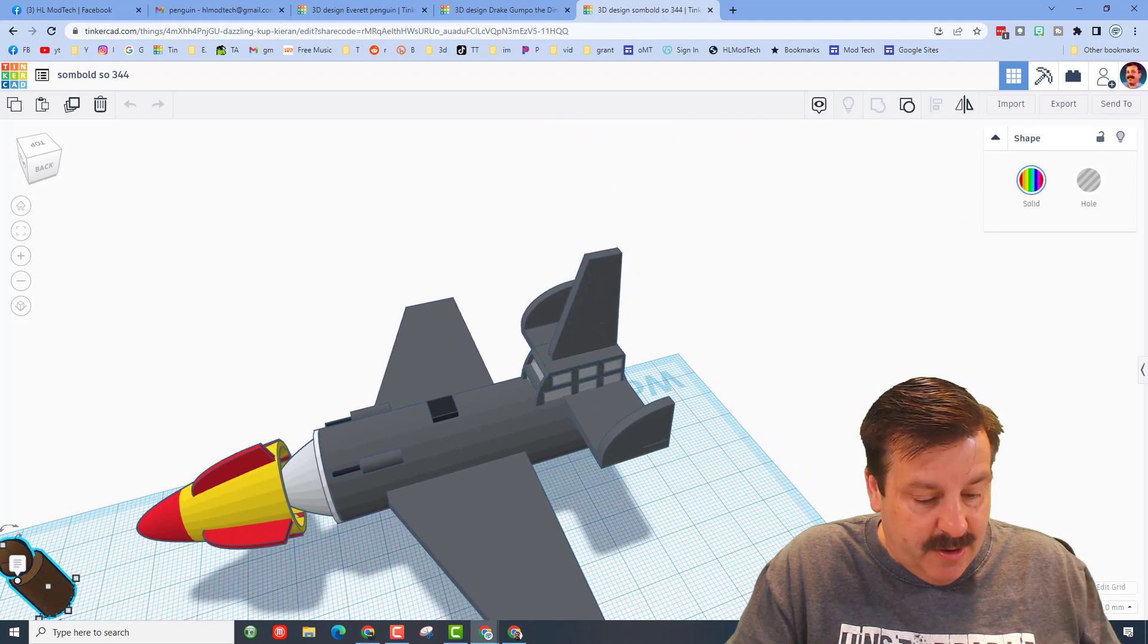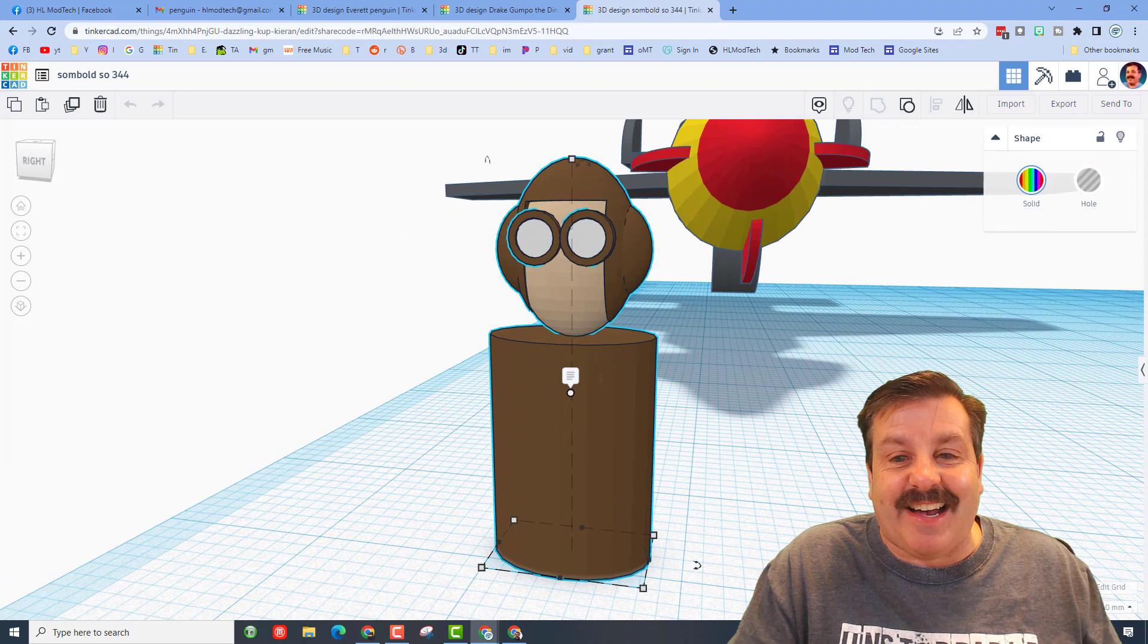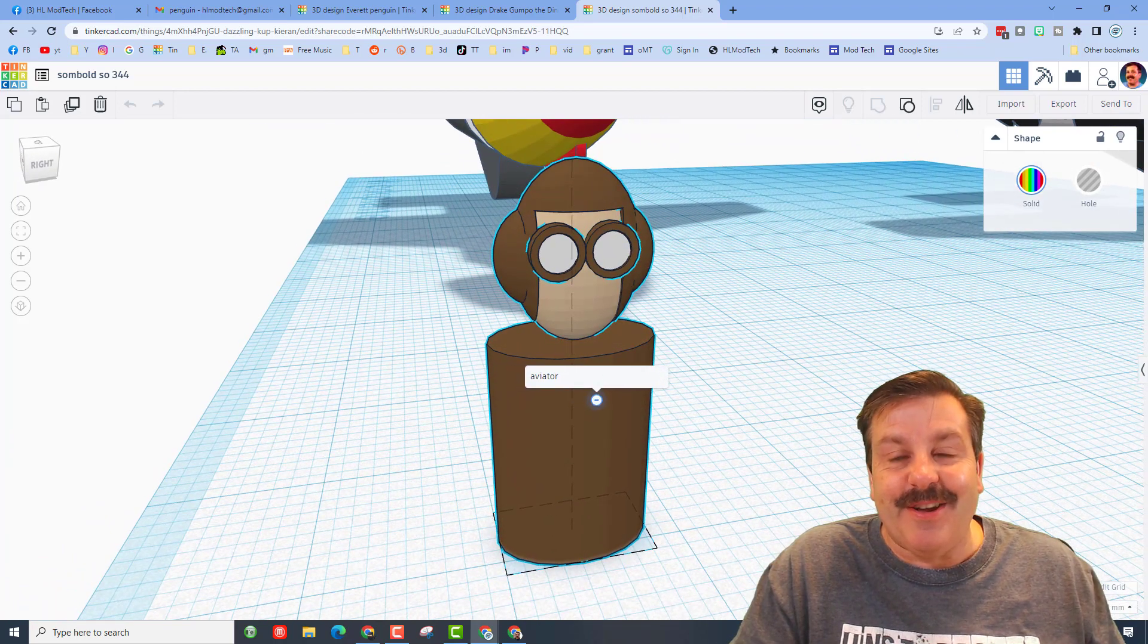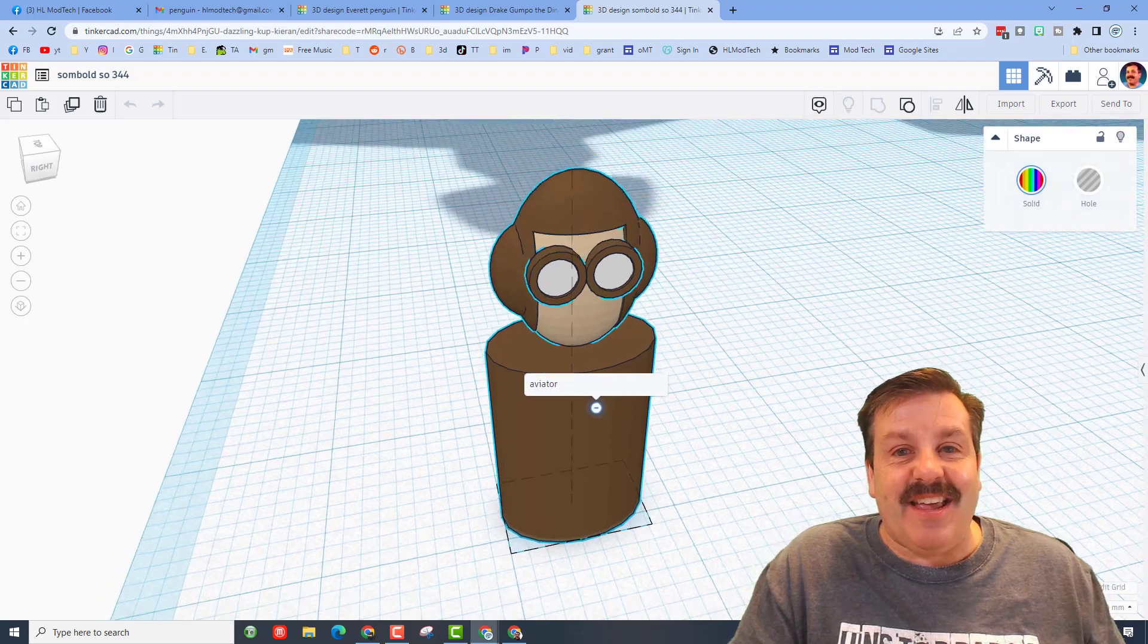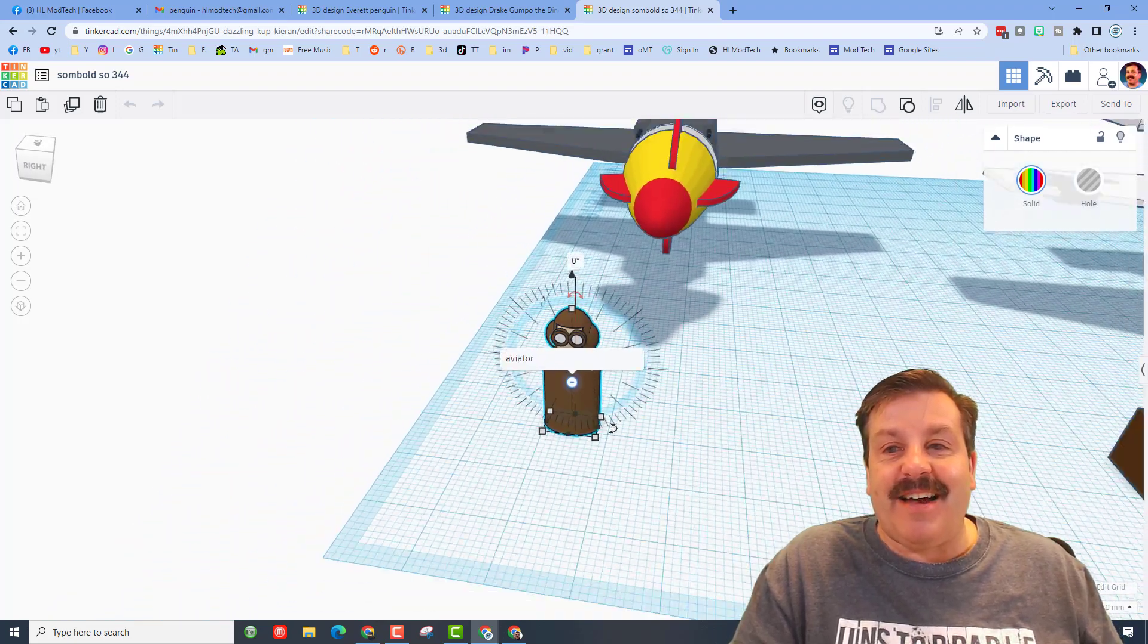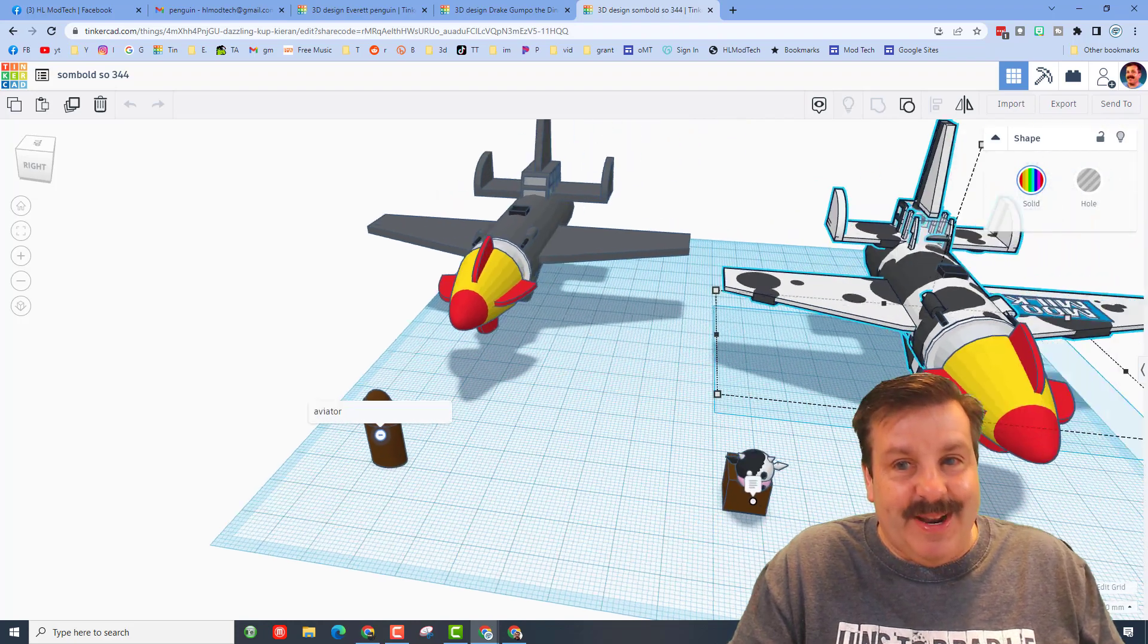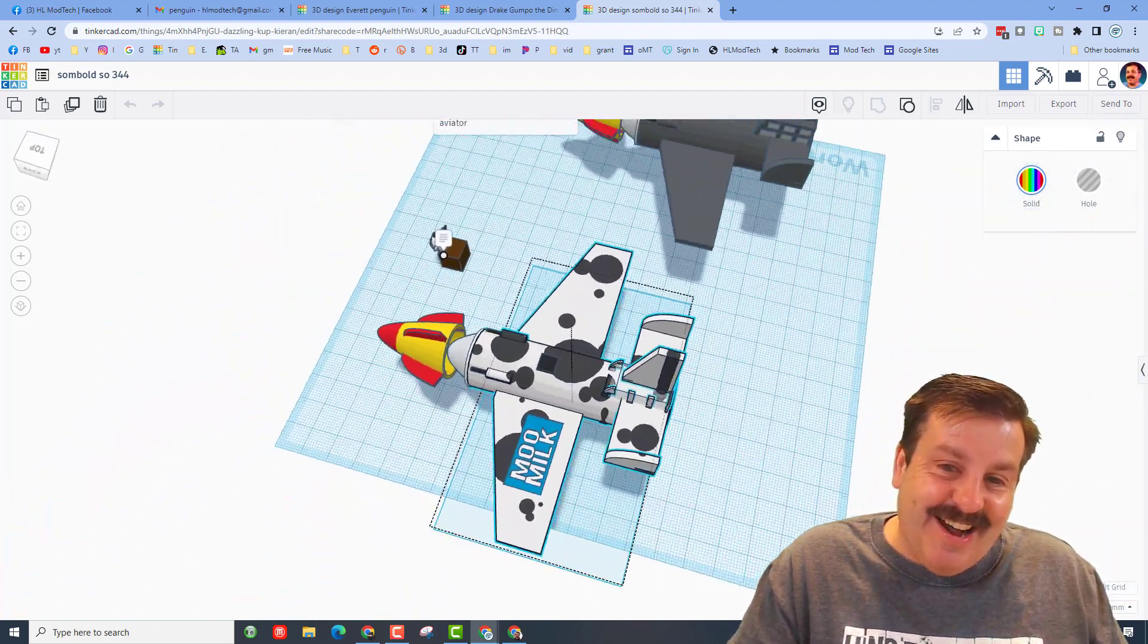If we press F to fit view, that is the aviator dude. That is such a creative design for a pilot. Now like I said, Drake never quits creating. I've been hiding one over here. Check this out.